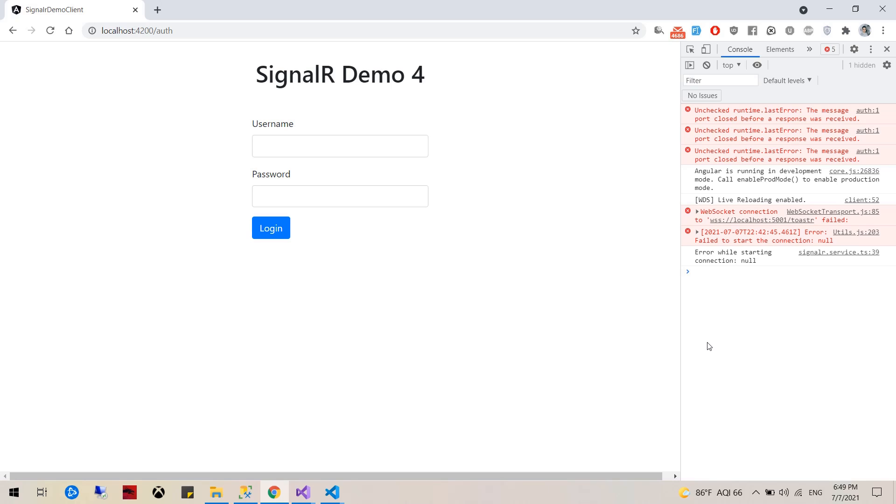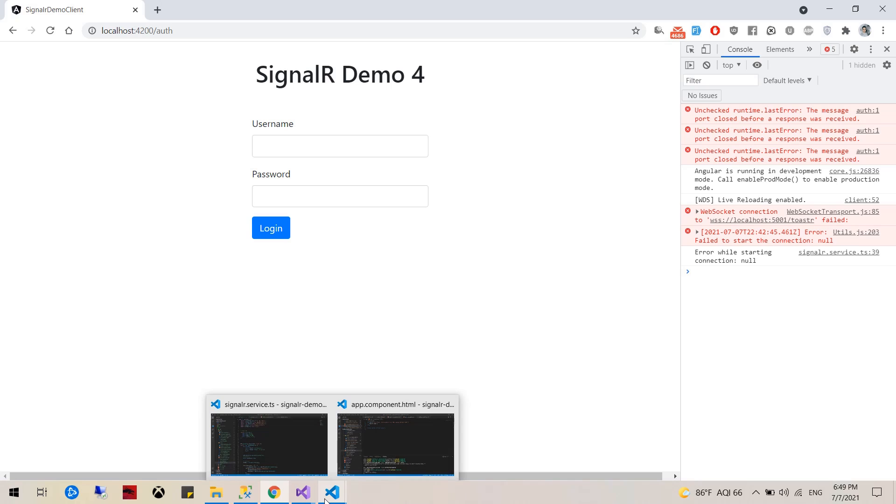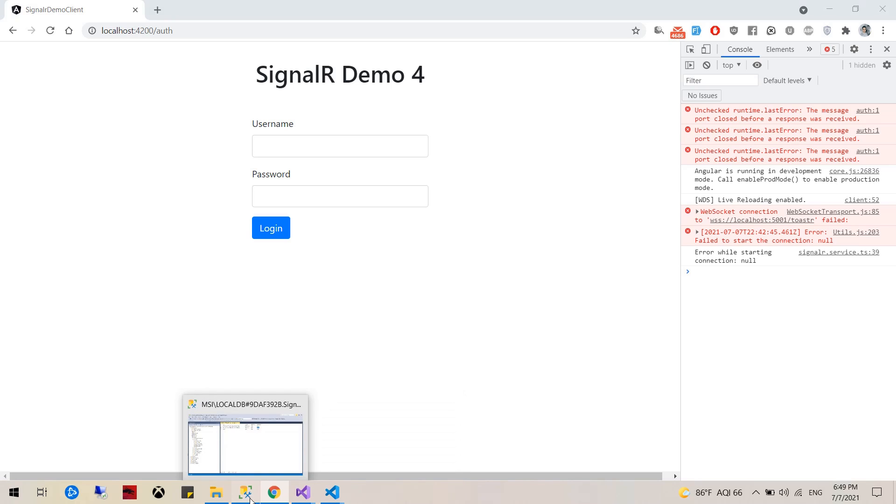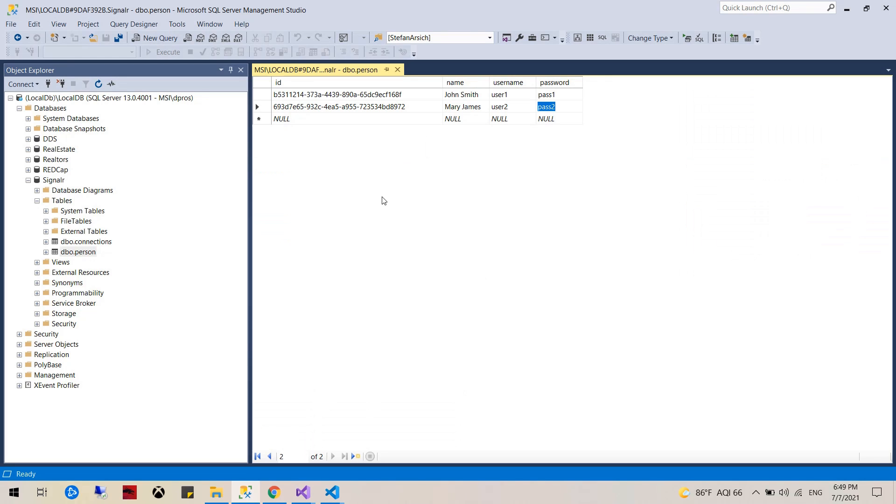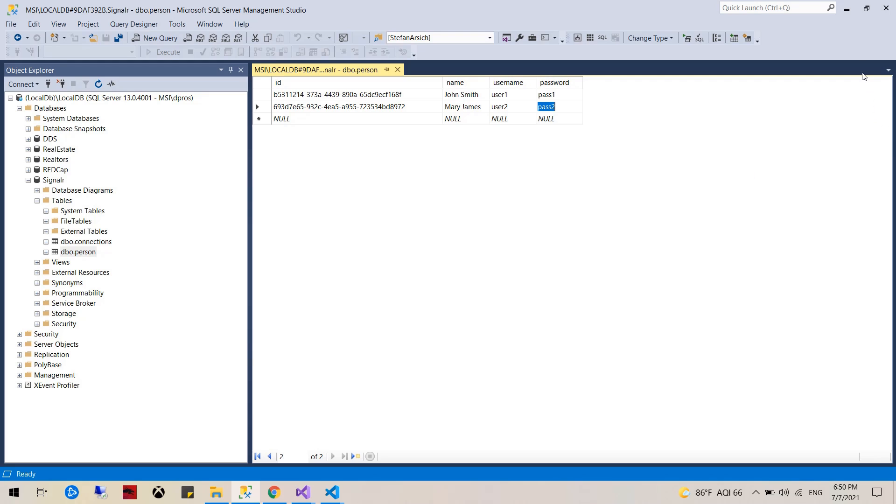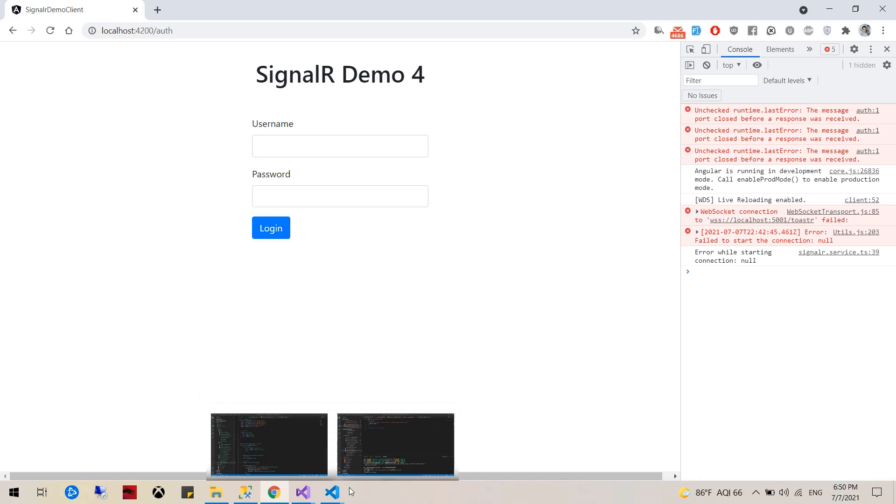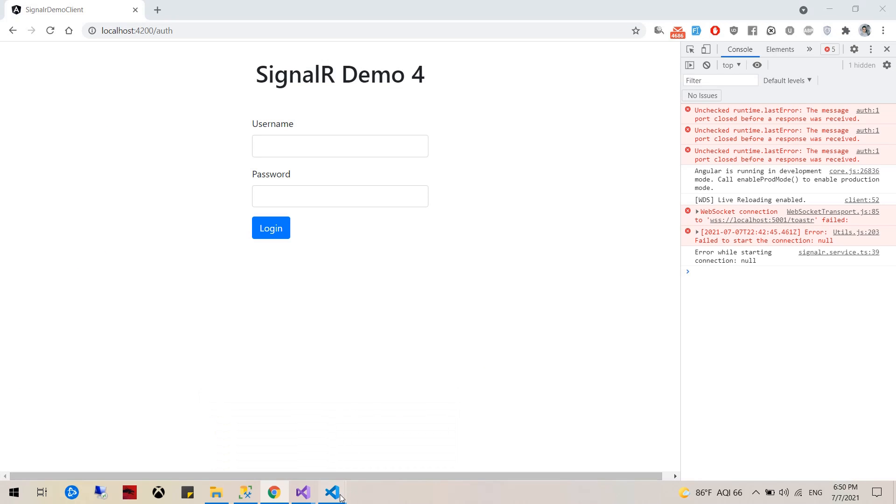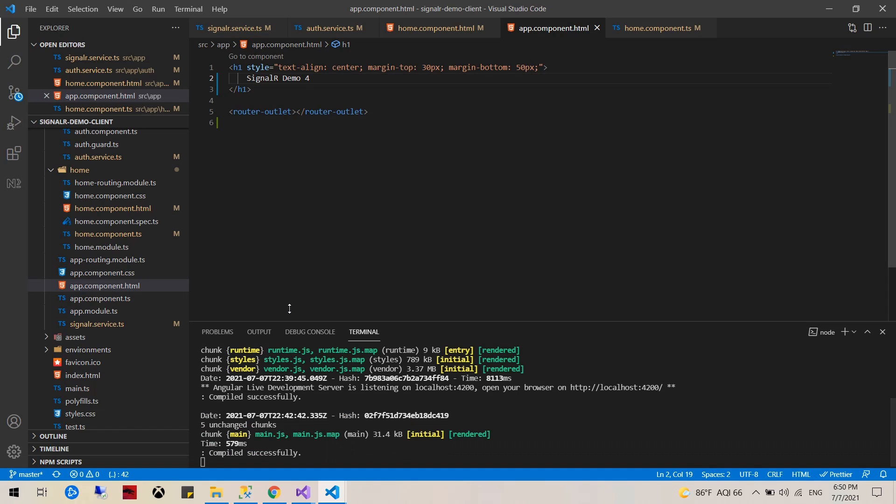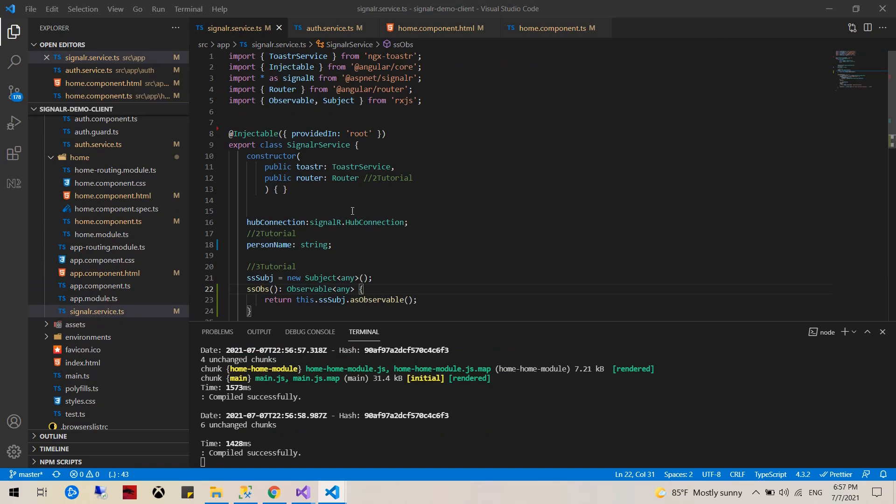Before we get to that, let's get on with this tutorial. Before we start we should create another user here, so we have John Smith with password user and pass one, and then we have Mary James with user two and pass two.